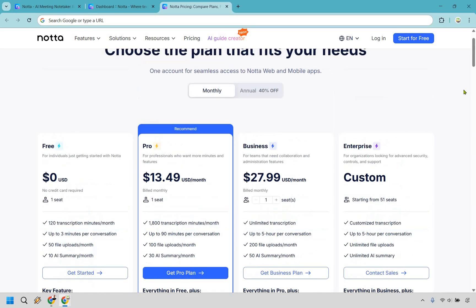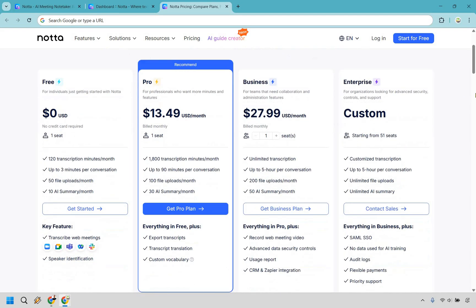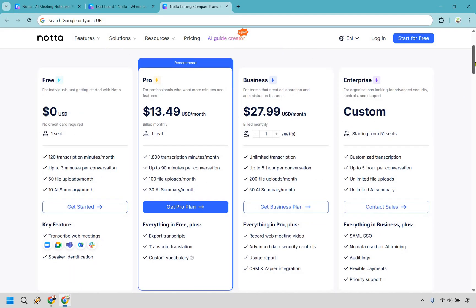If you're looking at going monthly with Pro, it's $13.49 per month, can be a little bit less with that coupon code as well. You get 1,800 transcription minutes a month, and up to 90 minutes per conversation, 100 file uploads, as well as 30 AI summaries a month.